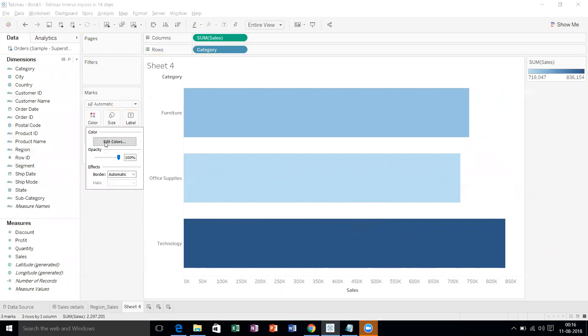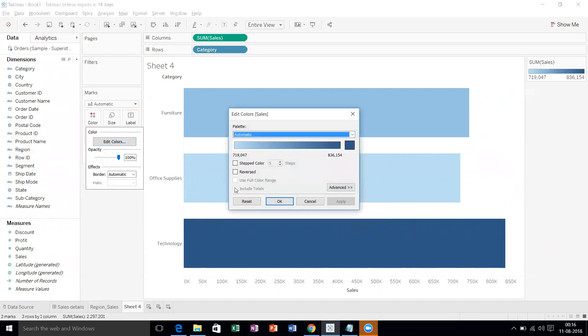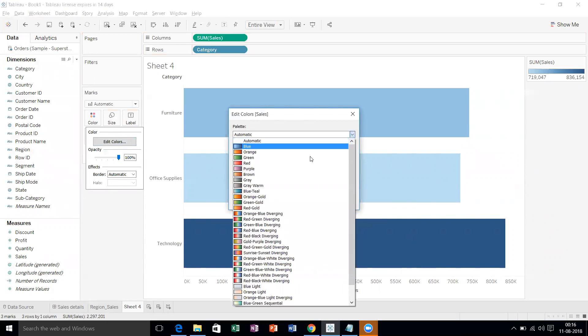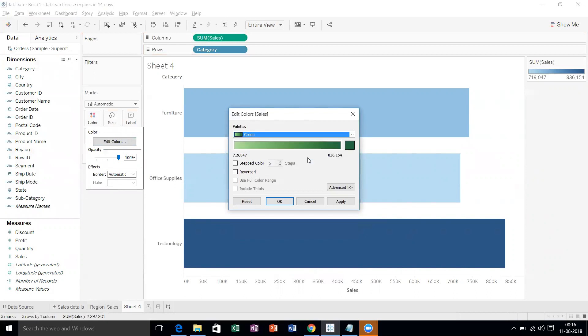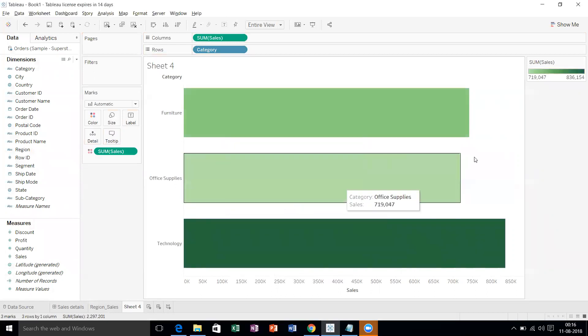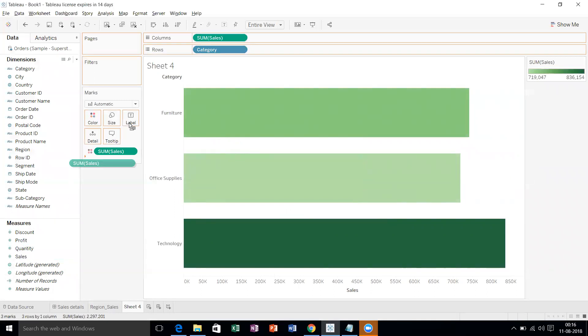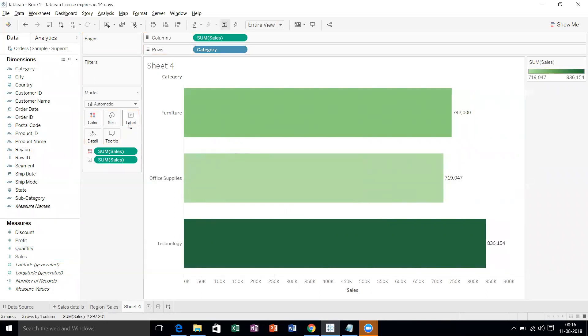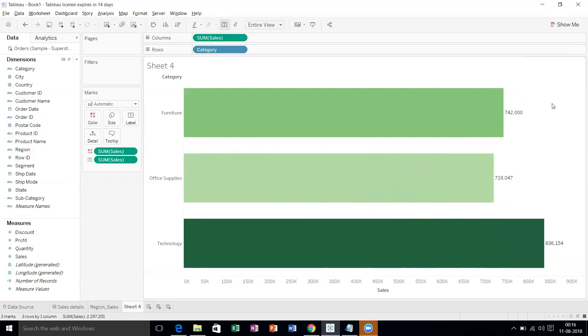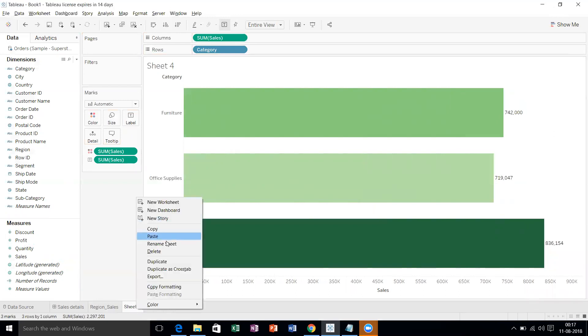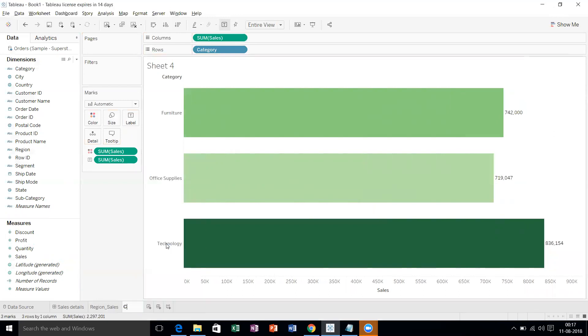We'll change the color. We'll select a useful range and change it to green color. Let's take the sales to labels. Remove the legends from here. We'll name this as Category Sales.